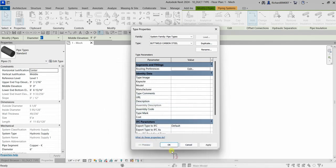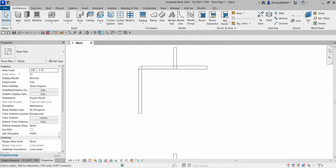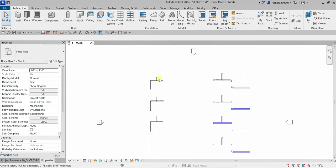Select OK and there you go — that's how you explore and modify or create a new pipe type. It's the same procedure for creating a new duct type, which is what we're going to do next.